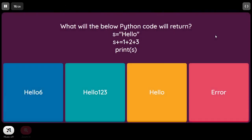What will the below Python code return? s equal to 'hello', s += 1 + 2 + 3. This is an error because you cannot concatenate integers to a string. So the answer is error.